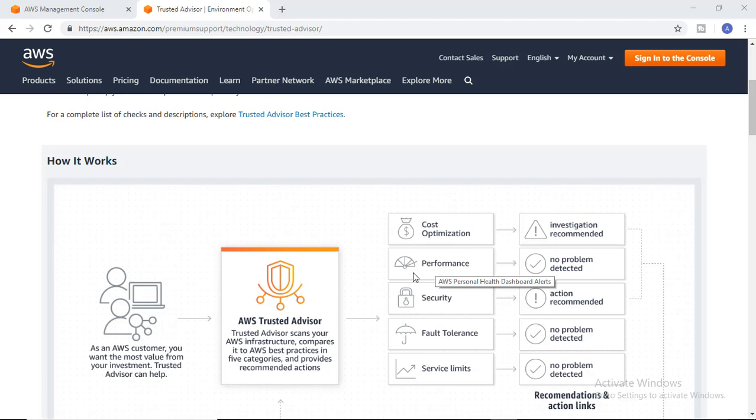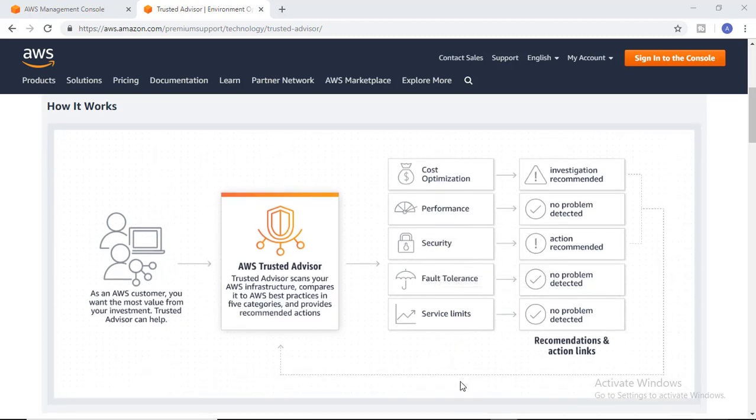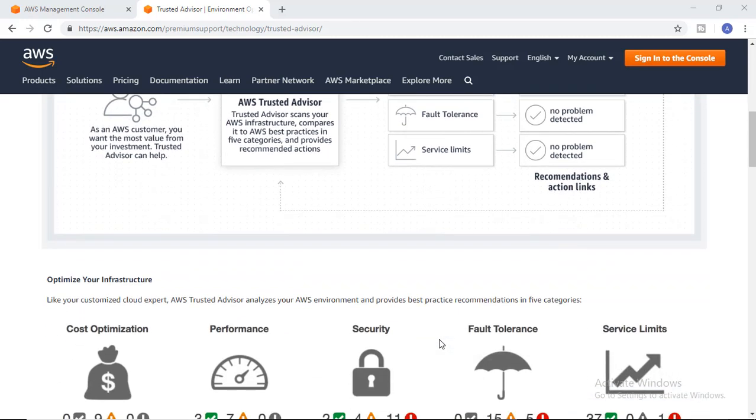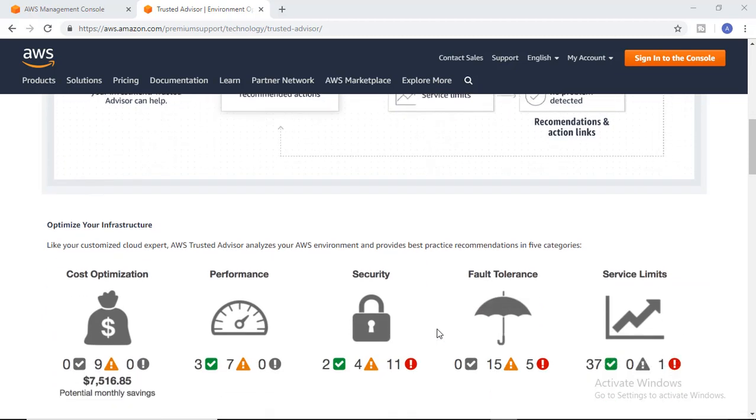Major advantages of this service include cost optimization, performance improvement, security issues—if there are any security issues that should be taken care of, it will advise you—fault tolerance, and service limits.